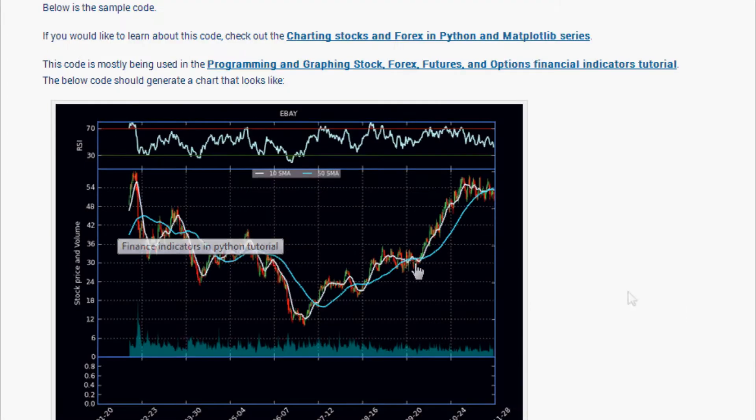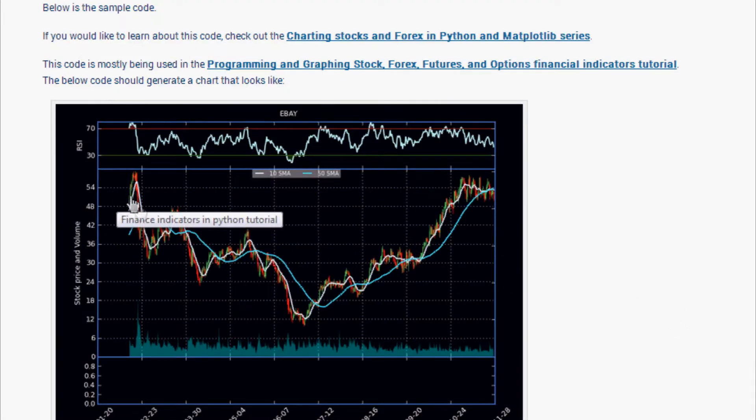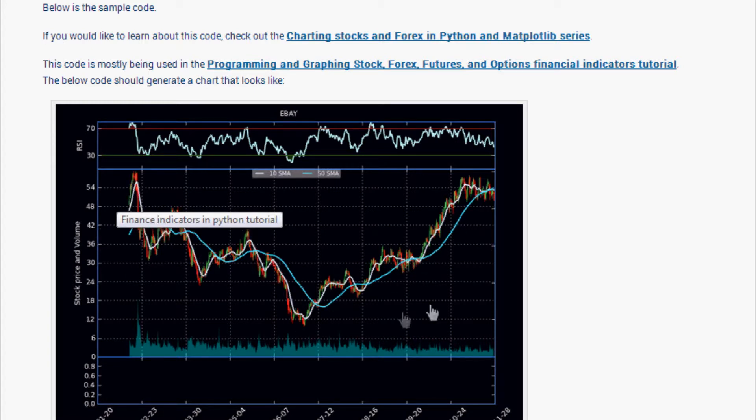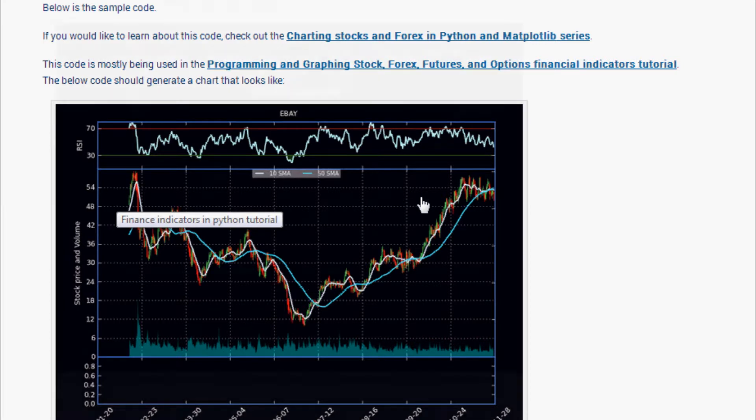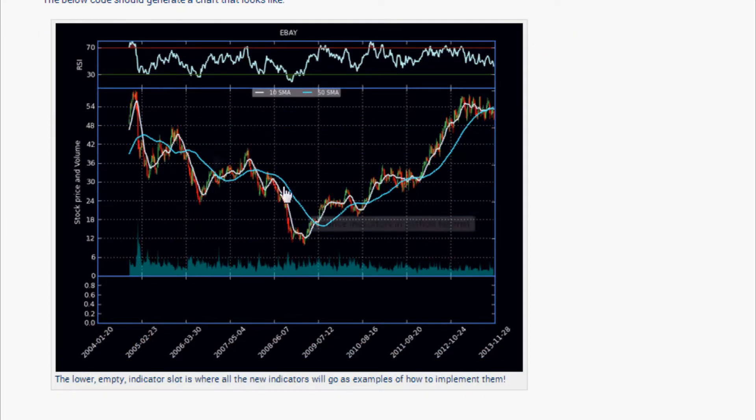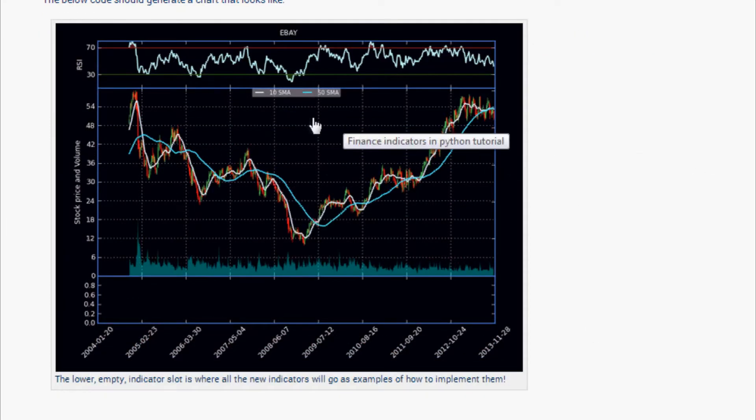Bollinger Bands, on the other hand, they actually go up here. This time we're gonna be graphing Bollinger Bands on top of here, and I am just gonna leave the simple moving averages there for this video, but you can take them out.